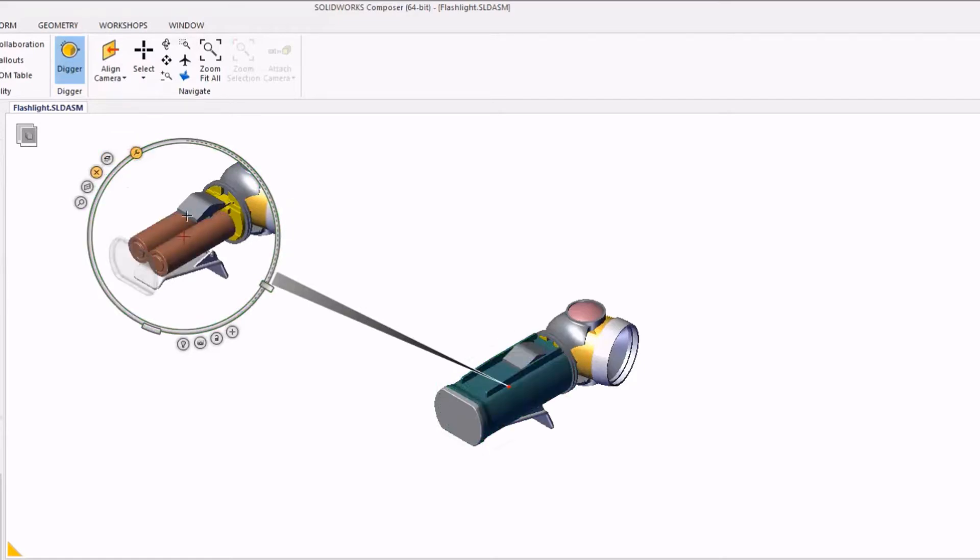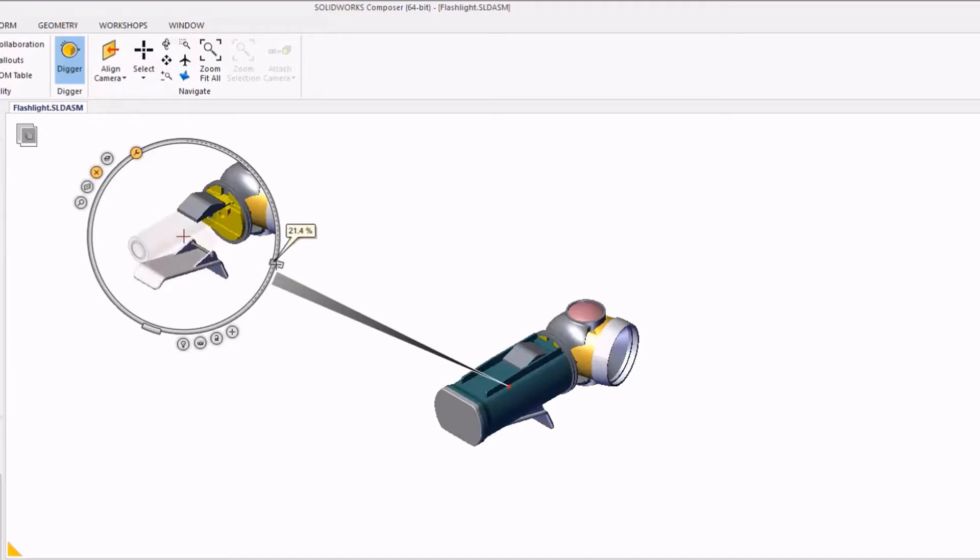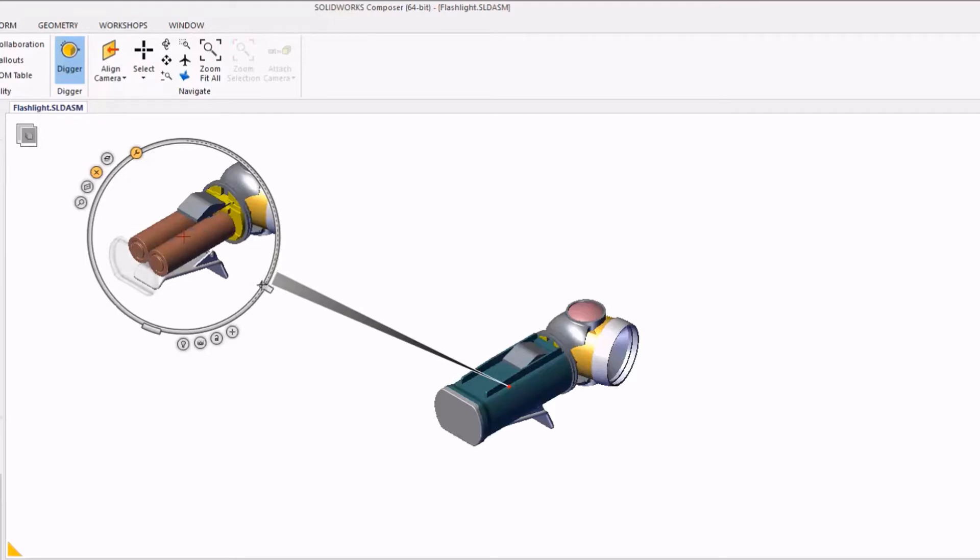We also have what we call the x-ray function, which is the same as the onion. It will hide parts as they appear closest to the camera, but it also leaves a translucent version of that part based on the zoom level.